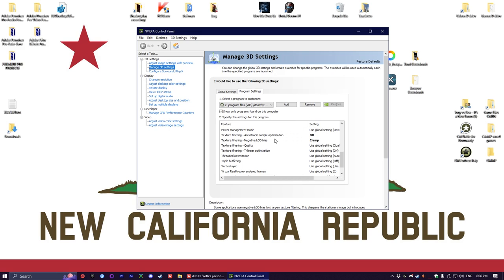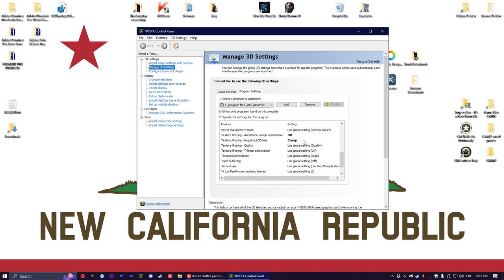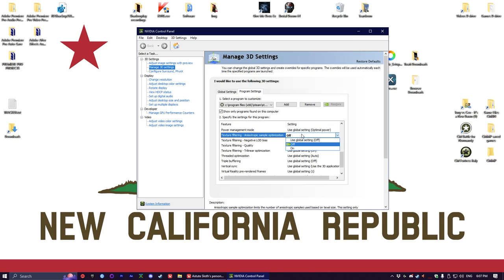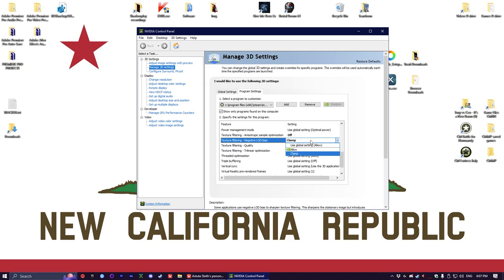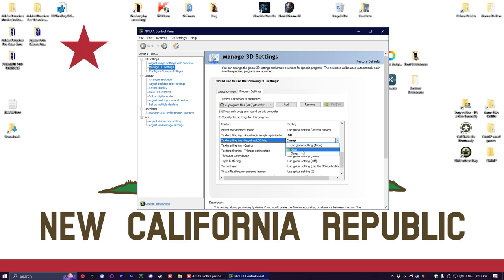Anisotropic sample optimization should be on off, and negative load bias should be on clamp. I'm pretty sure by default, I don't know why it's showing as a global setting. Those two, and you're basically done optimizing this game. It should run reasonably well now.